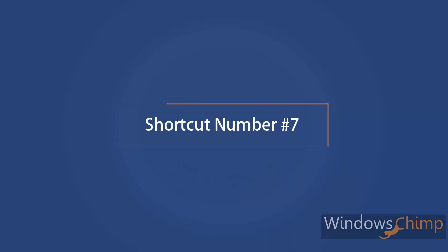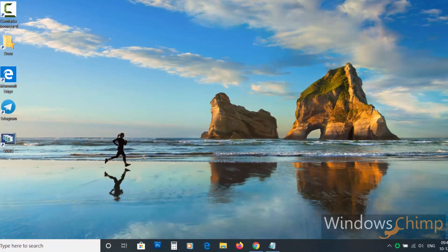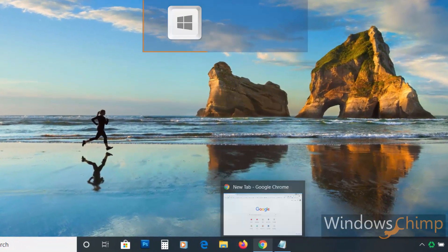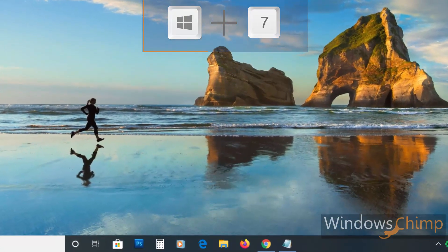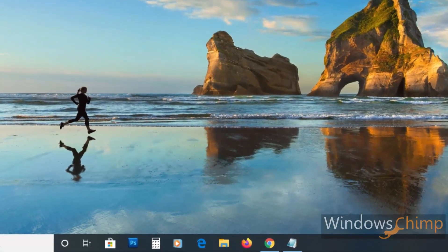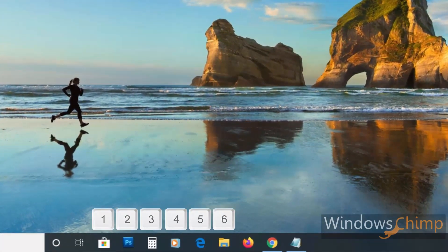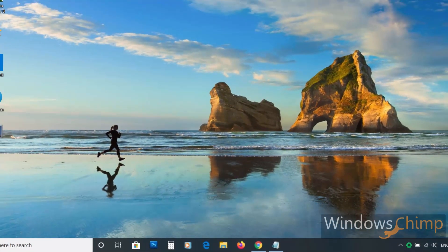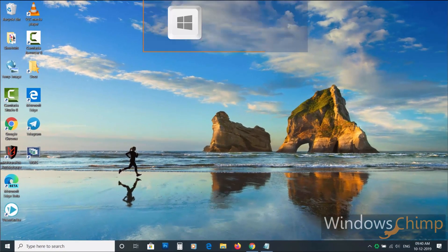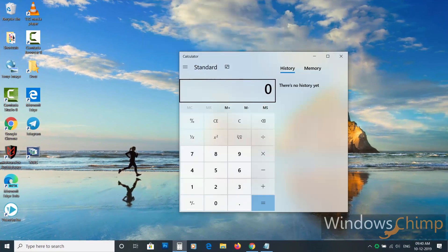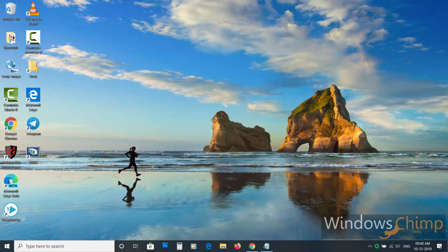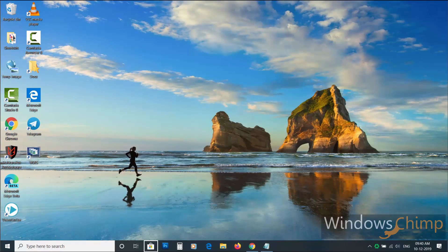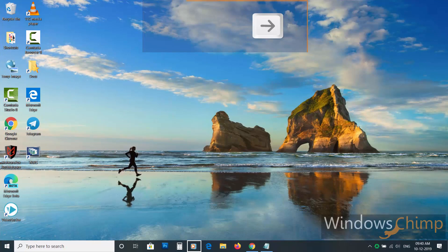Shortcut number seven. If you want to open pinned apps on the taskbar, you don't need to use the mouse. Use Windows key plus one to nine numbers to open these apps. The first app on the left side stands for one, the next one is two, and so on. For example, to open the calculator I press Windows key plus three. Pressing the same key again will minimize it. You can also use Windows plus T to set the focus on the taskbar pinned apps, then use the arrows to navigate.